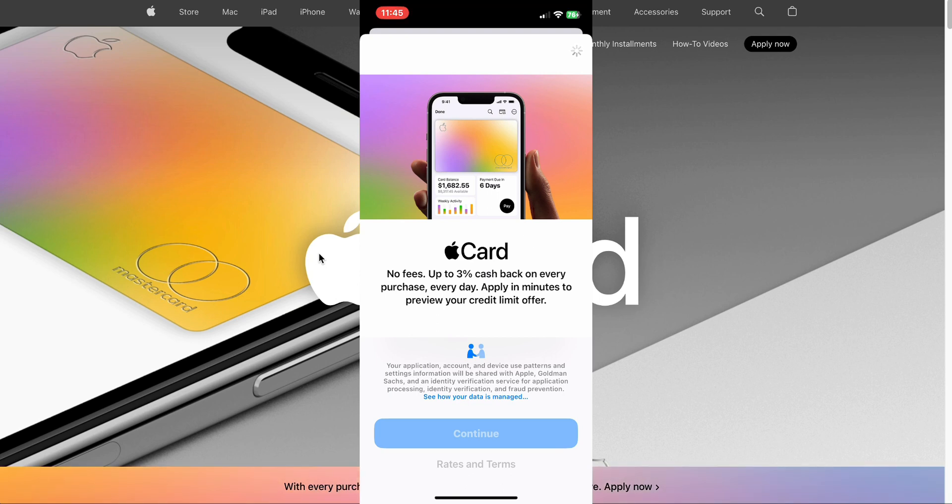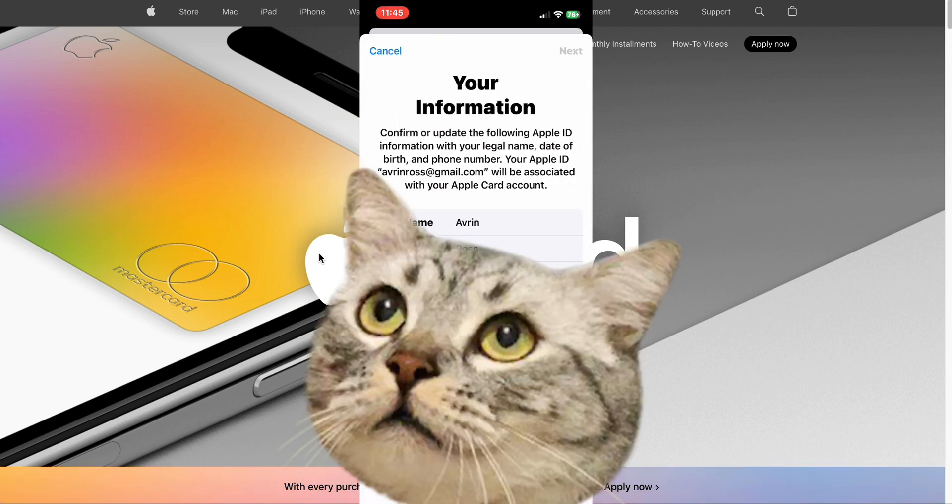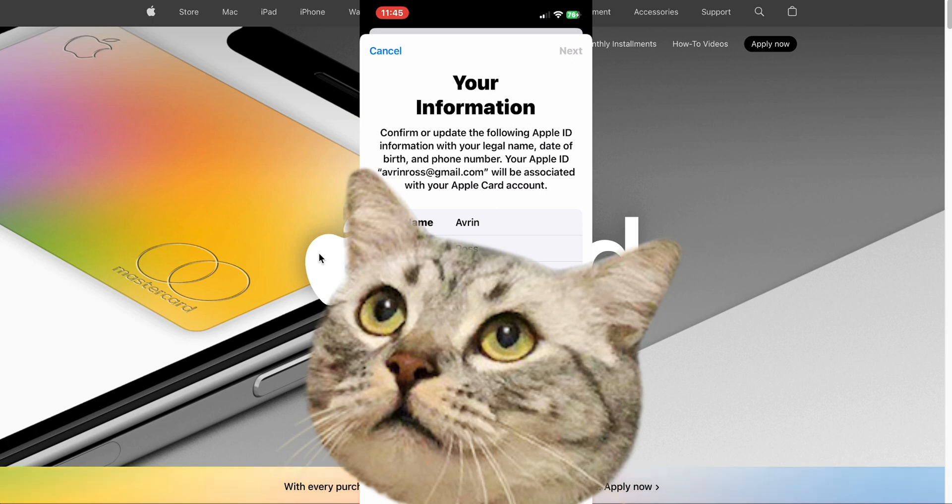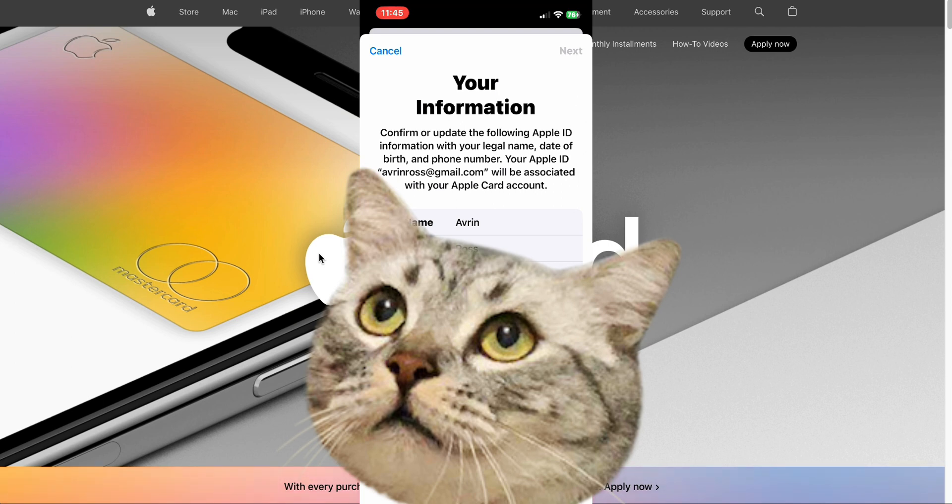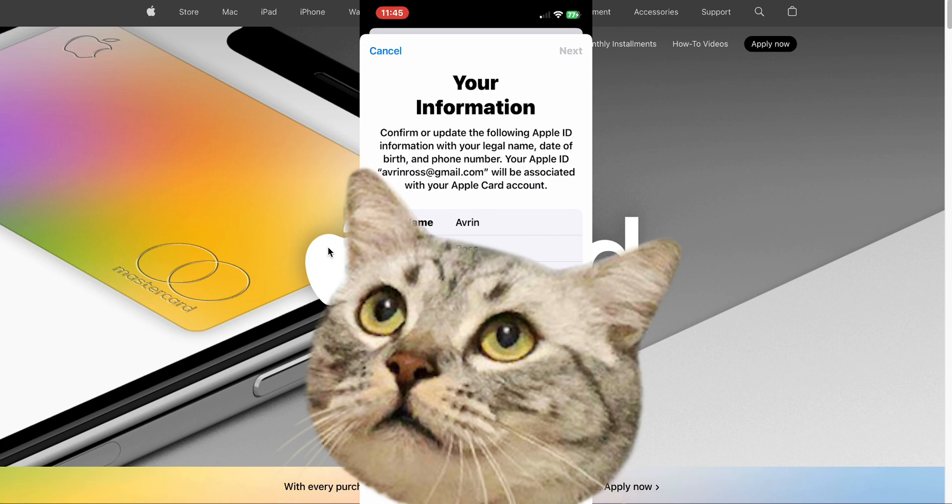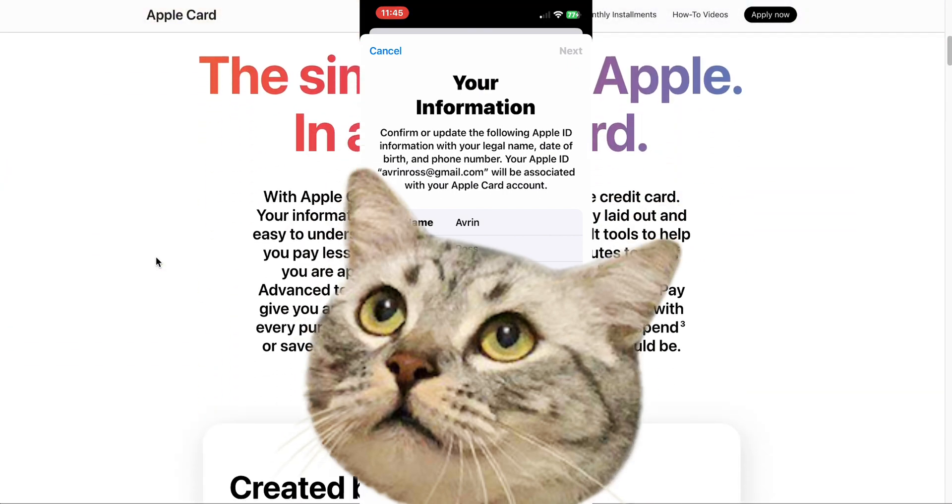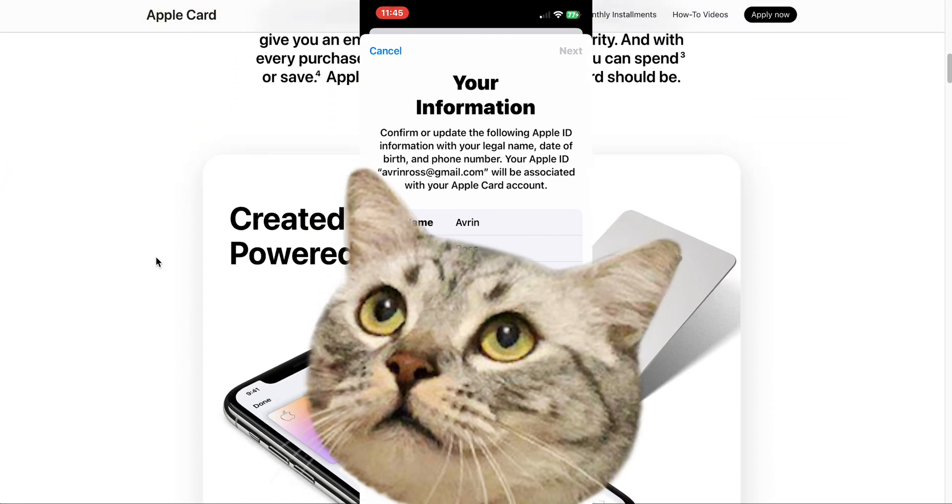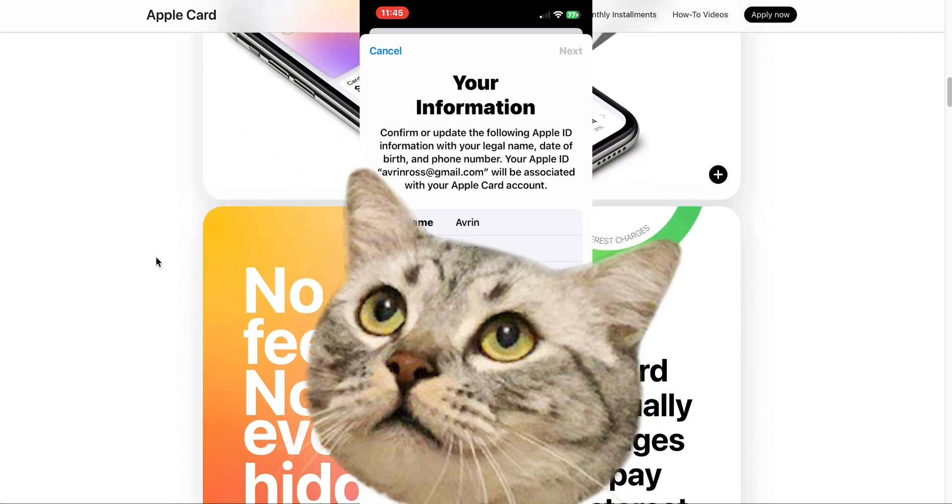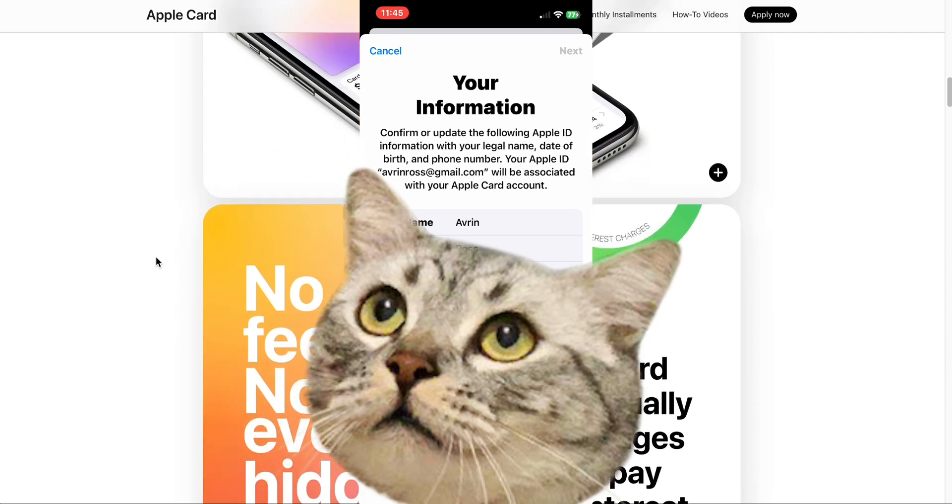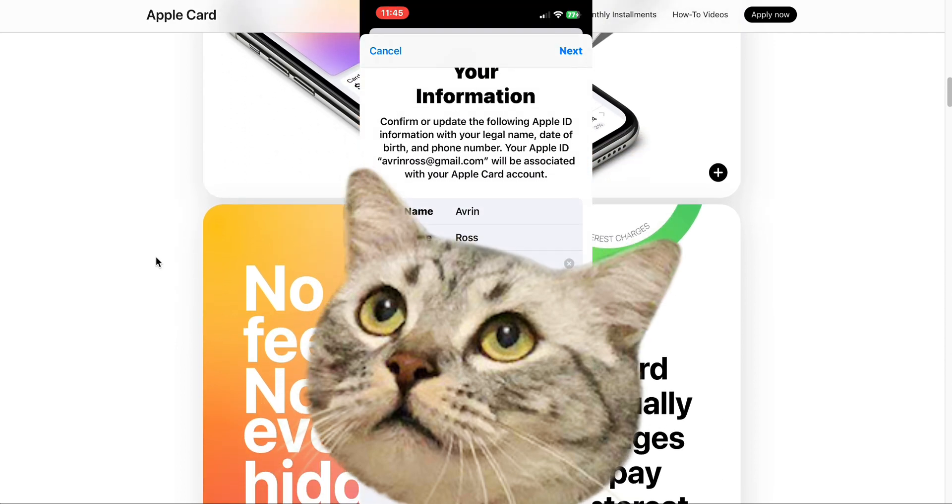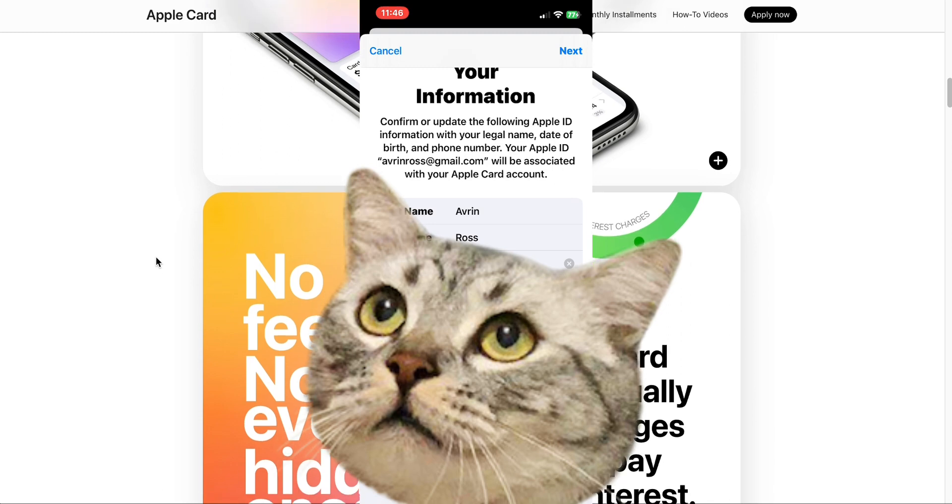Let's go back here and apply for the card. I'm going on a tangent. So we're going to continue right here. They have my first name, last name, and they want my date of birth. They already have my phone number. I'm going to blur out some things for personal reasons. If you see blurry sections of the video, that's personal information. Confirm or update the following Apple ID information with your legal name, date of birth, and phone number. Your Apple ID will be associated with your Apple card. They have my first name already and my last name and phone number. As soon as I typed on the date of birth section, they have my date of birth there. Let's go ahead and go to next now.